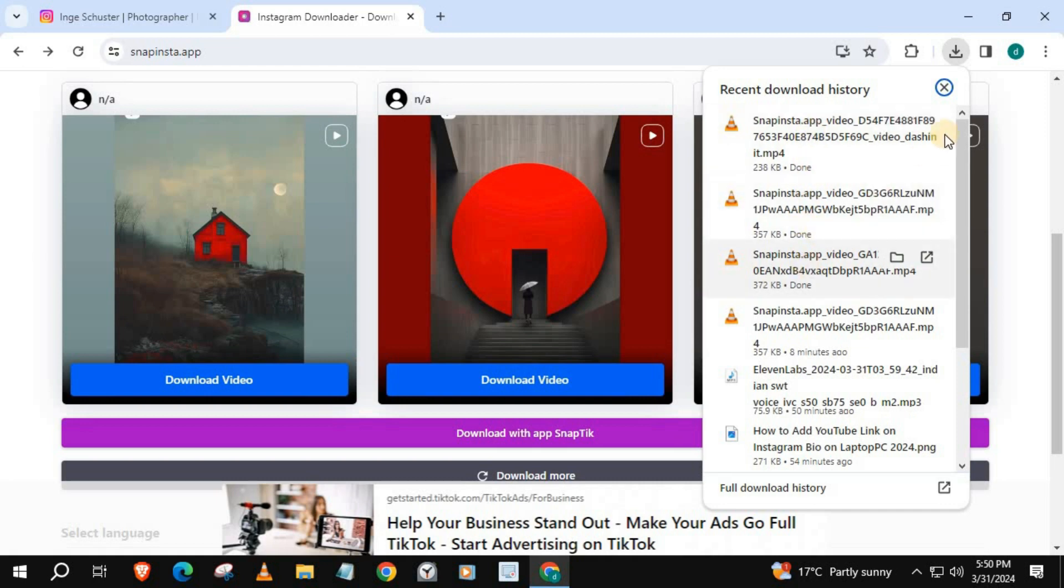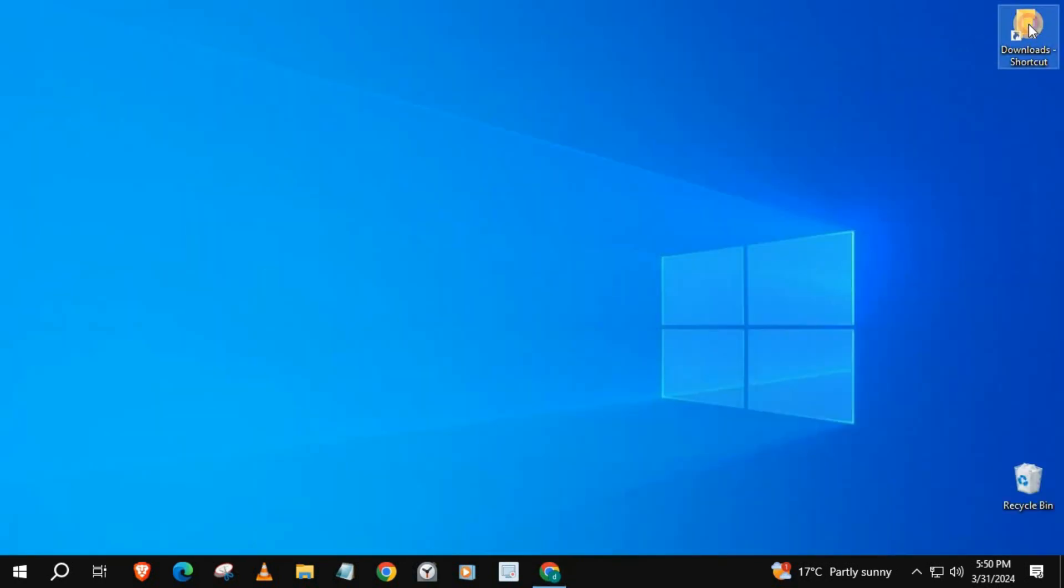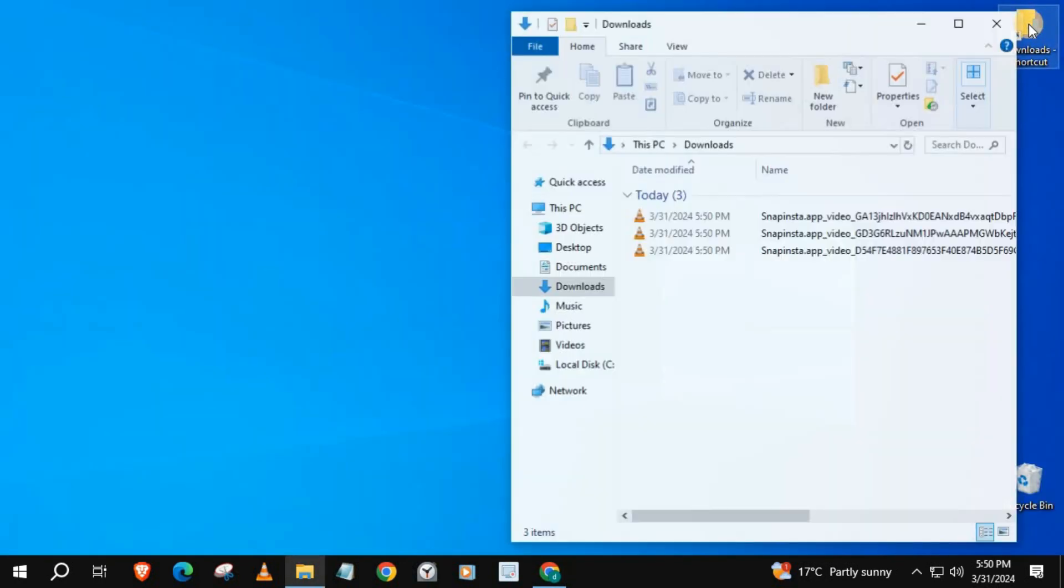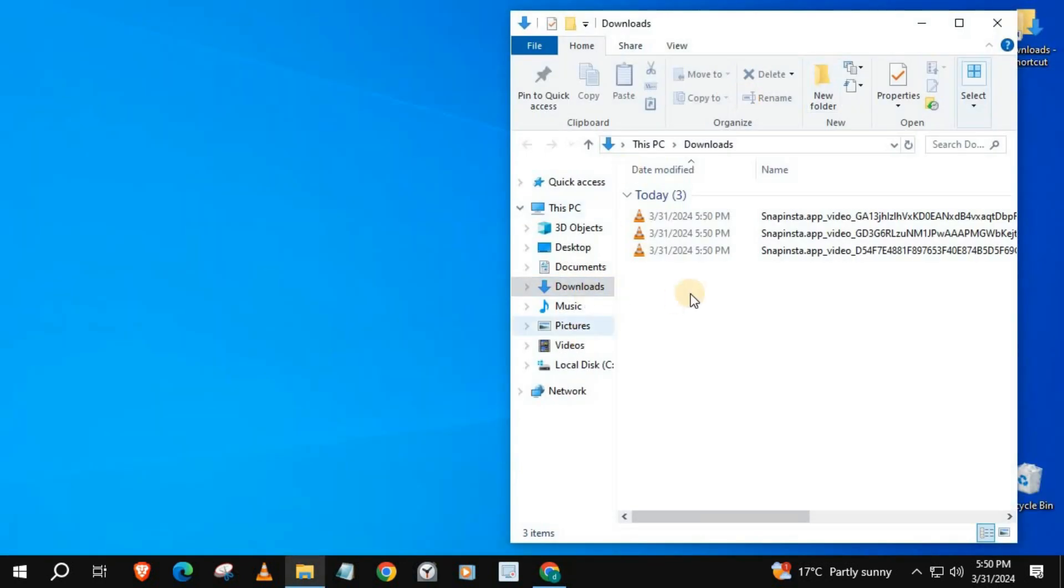Go to your downloads folder. I will play a video to make sure the story was downloaded.